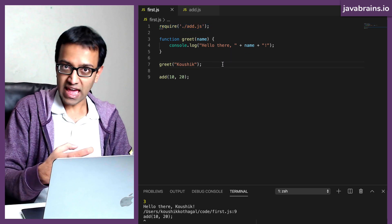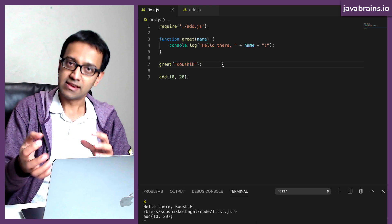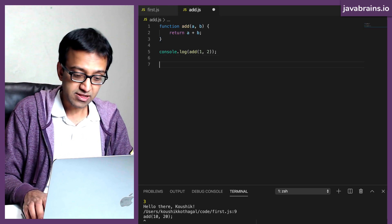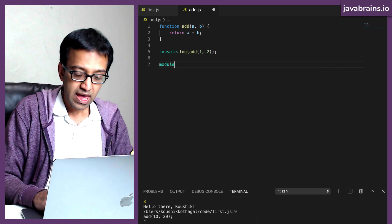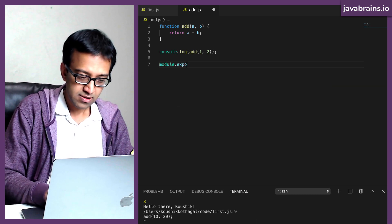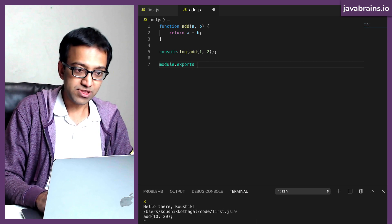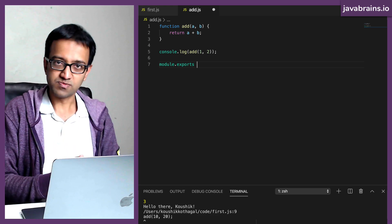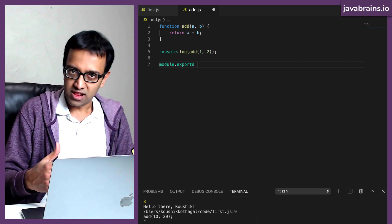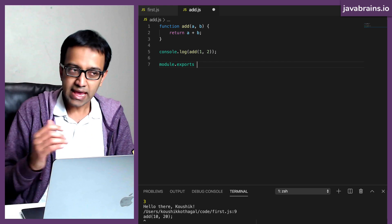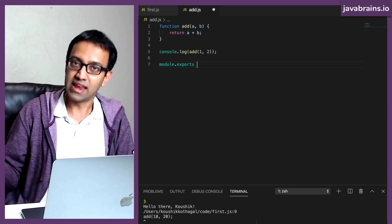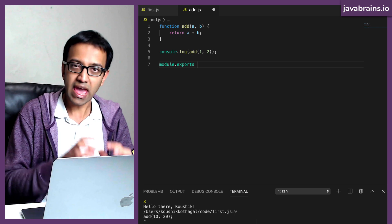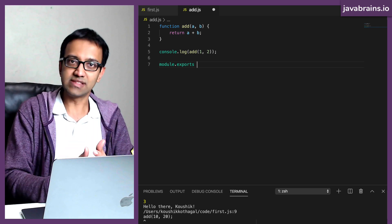How do I export the add function in add.js and then import it and use it in the main JavaScript file which is first.js? The way to do this is by using a special keyword called module and then use a property on it called exports. By default, a module is encapsulated and anything you want to take out of the module and access in another module, in another file, you will have to consciously tell Node.js that you want to do that. You need to say, hey Node.js, I would like to export these things out of this module.